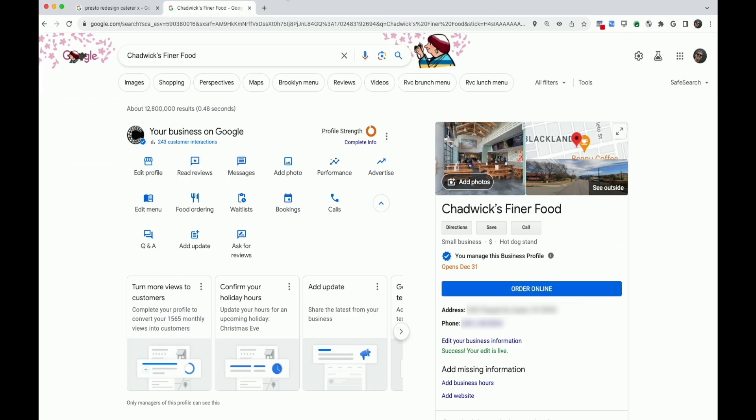First, you'll need to navigate to your business profile on Google Search. Select Edit Profile — this one's easy because it's the first one in the list.